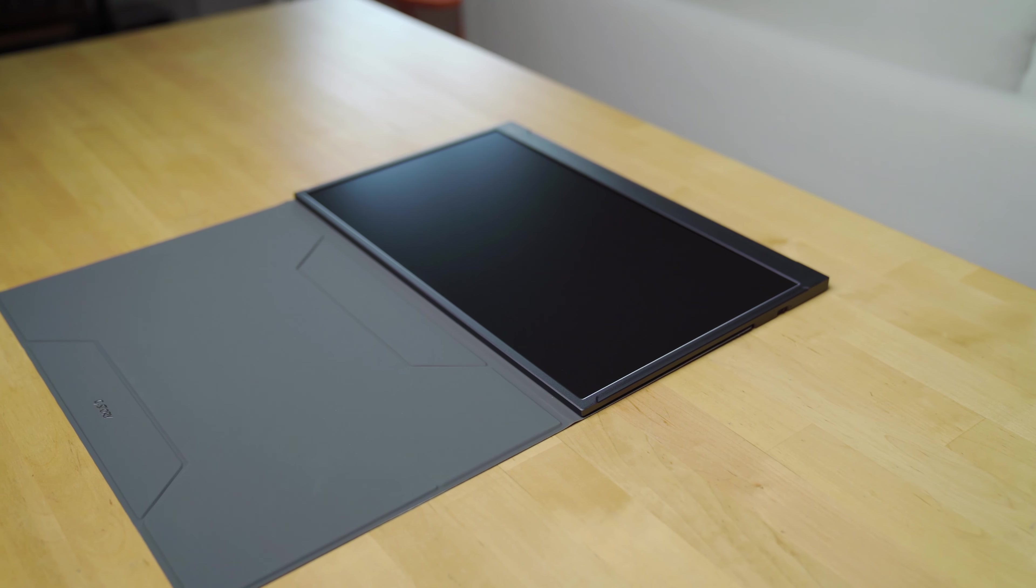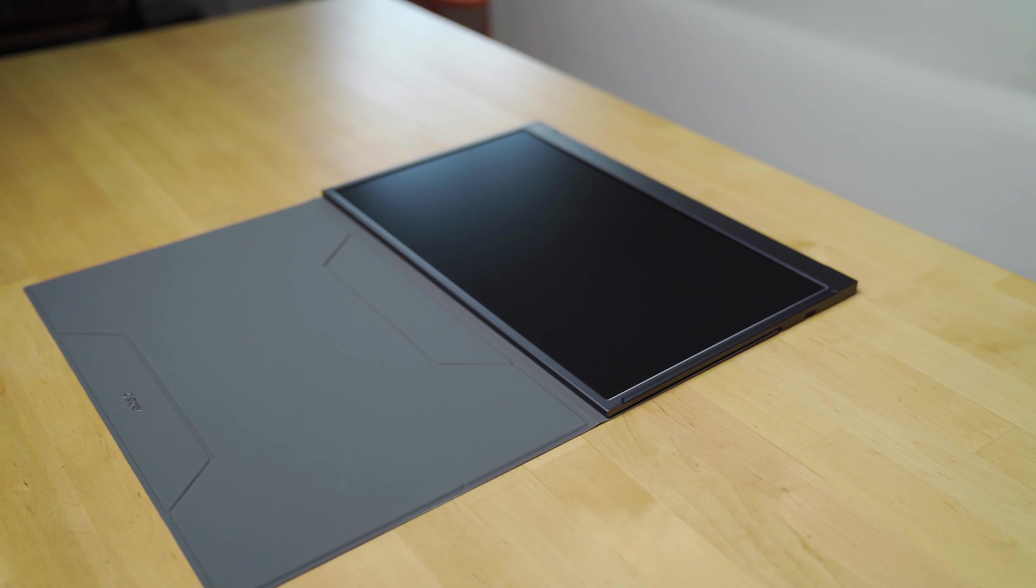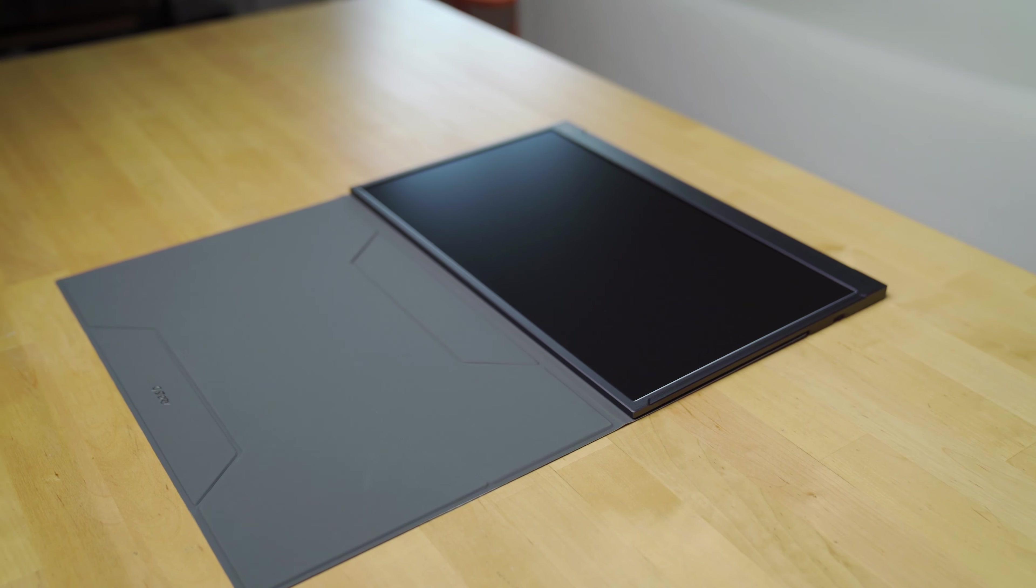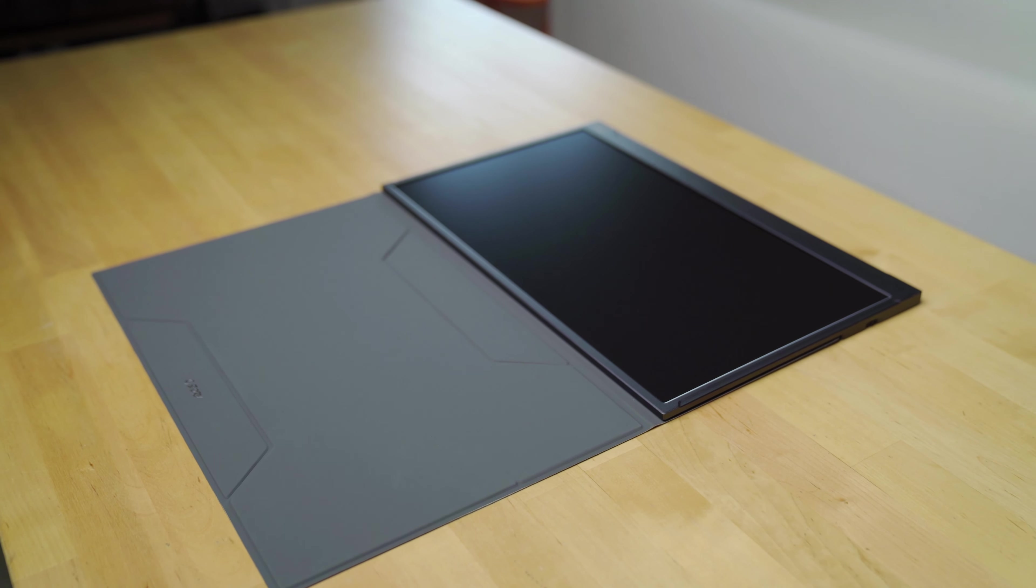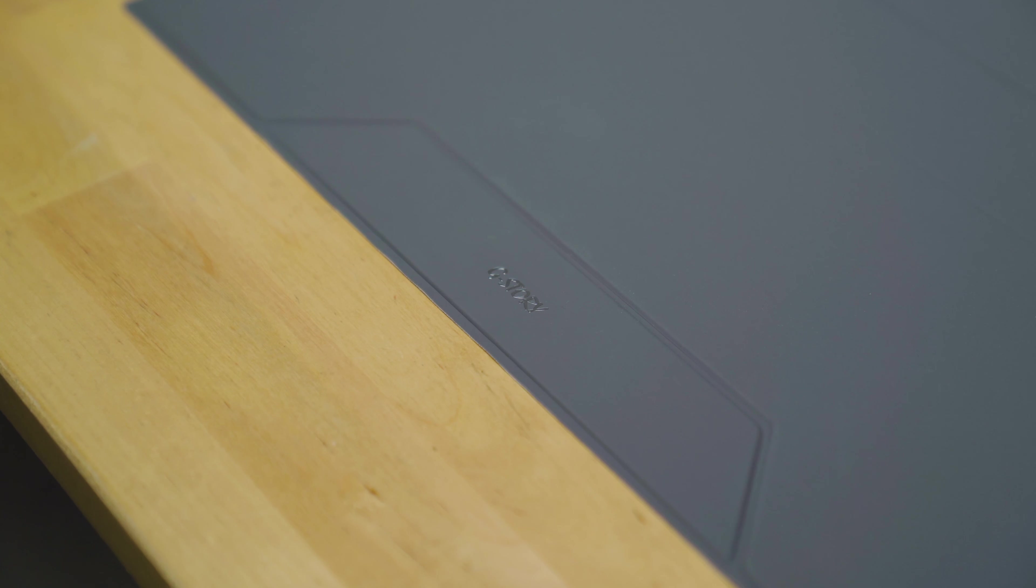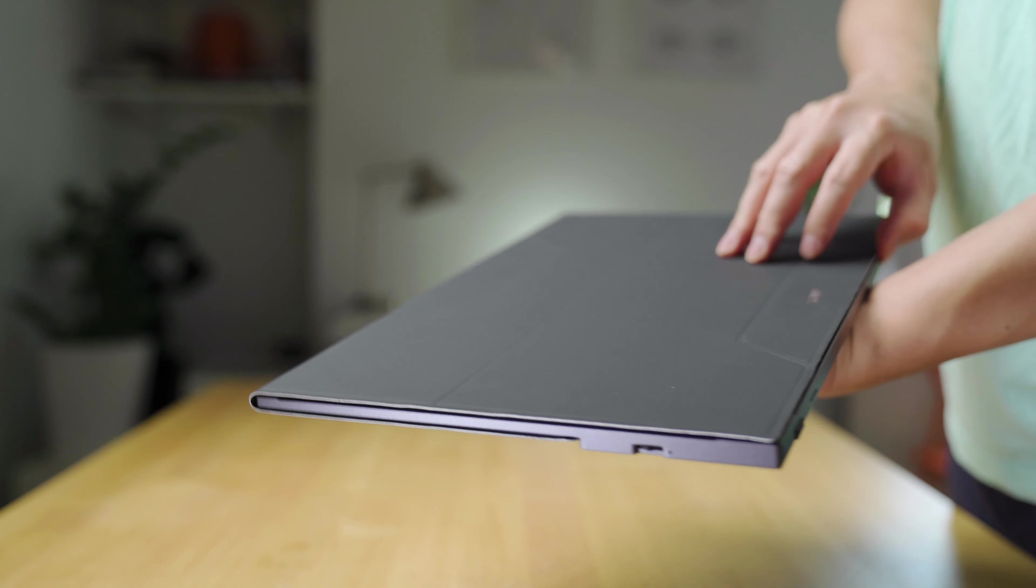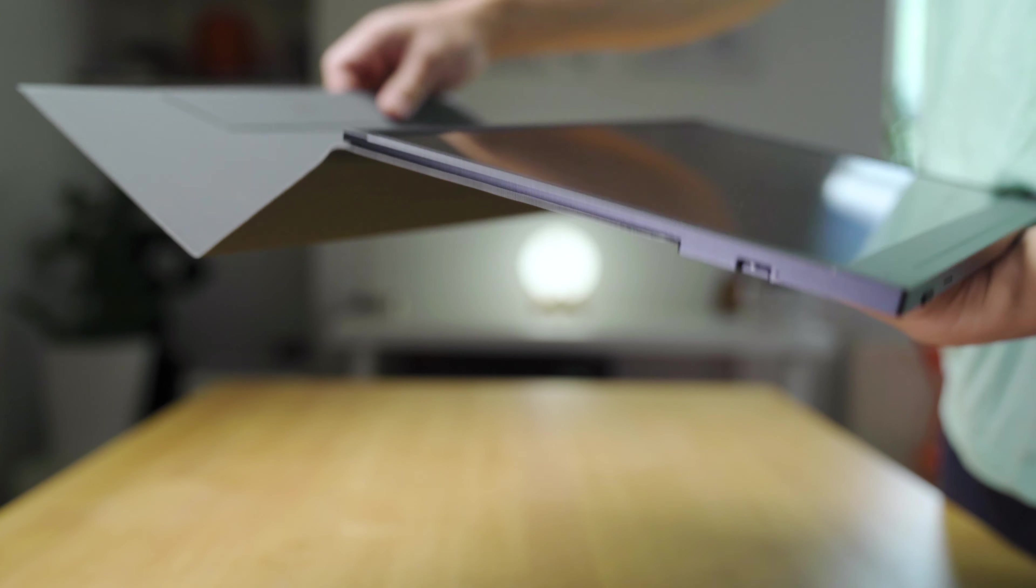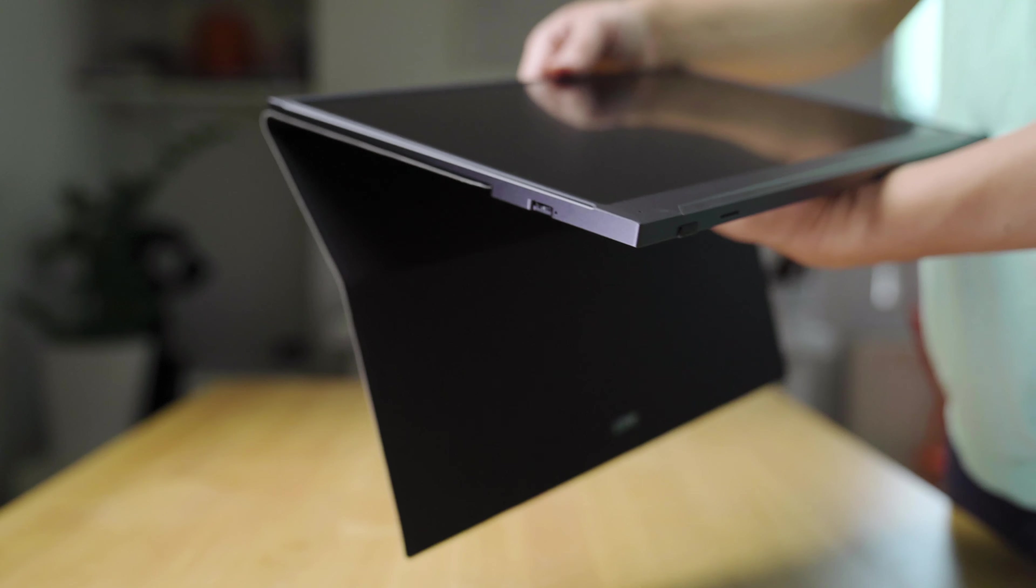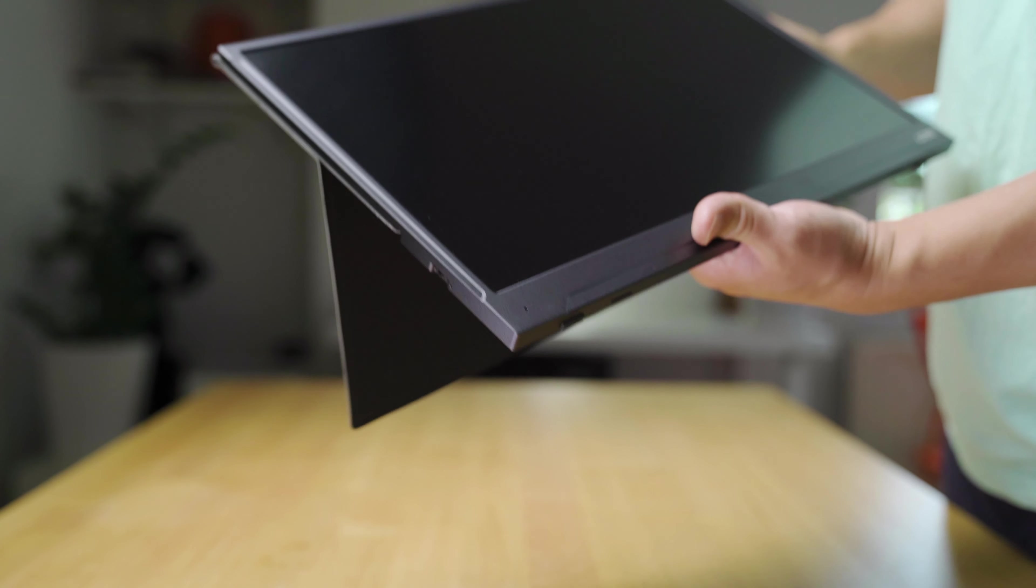The protective magnetic cover that comes with the monitor is actually really good. It's well designed because it's also a stand. It's very slim and you can easily attach the monitor to it via the magnets. And it holds very well. It has a suede kind of material feel to it. And I really like the way you can seamlessly fold the cover into a stand. It adds a bit of elegance to the design.